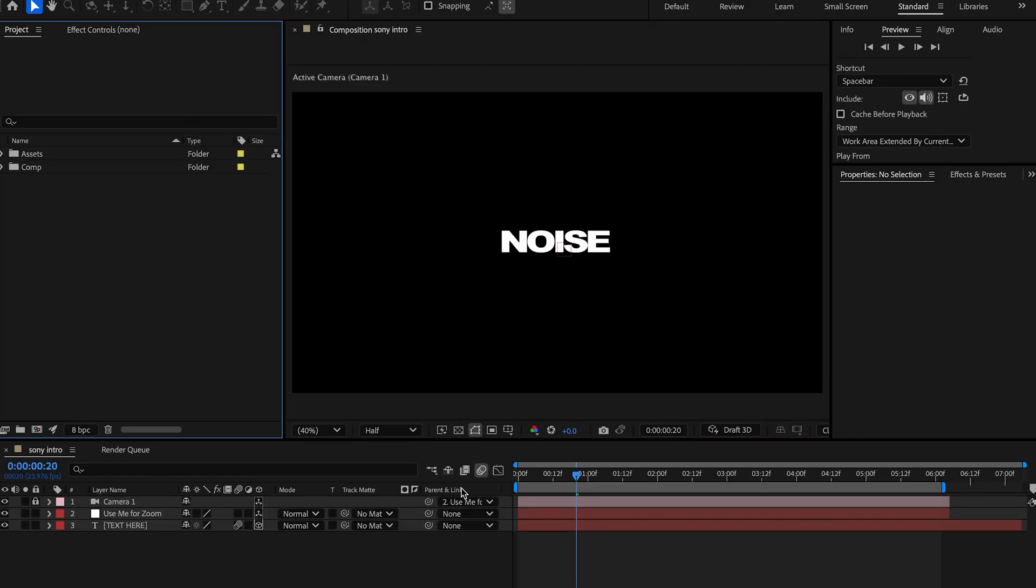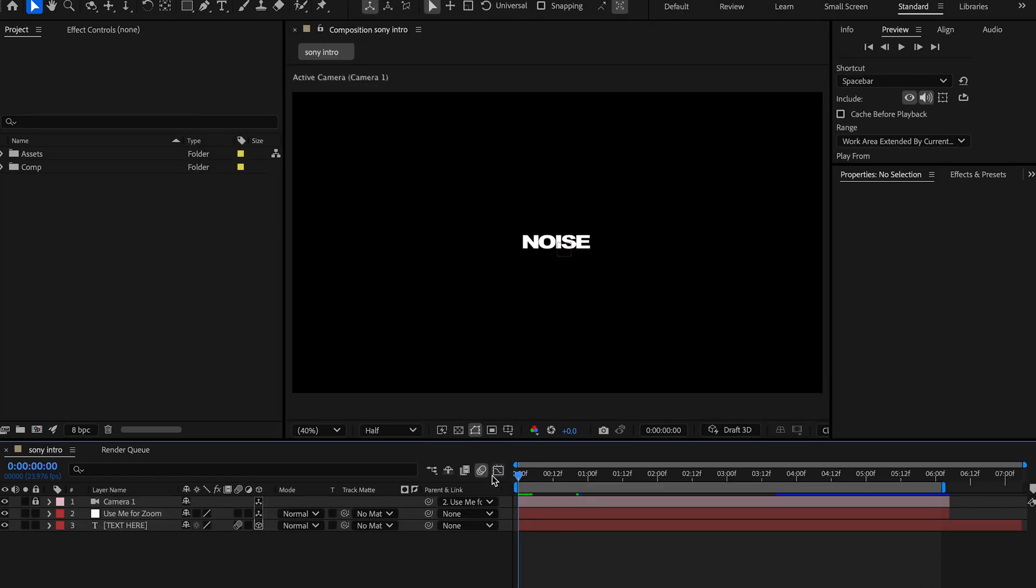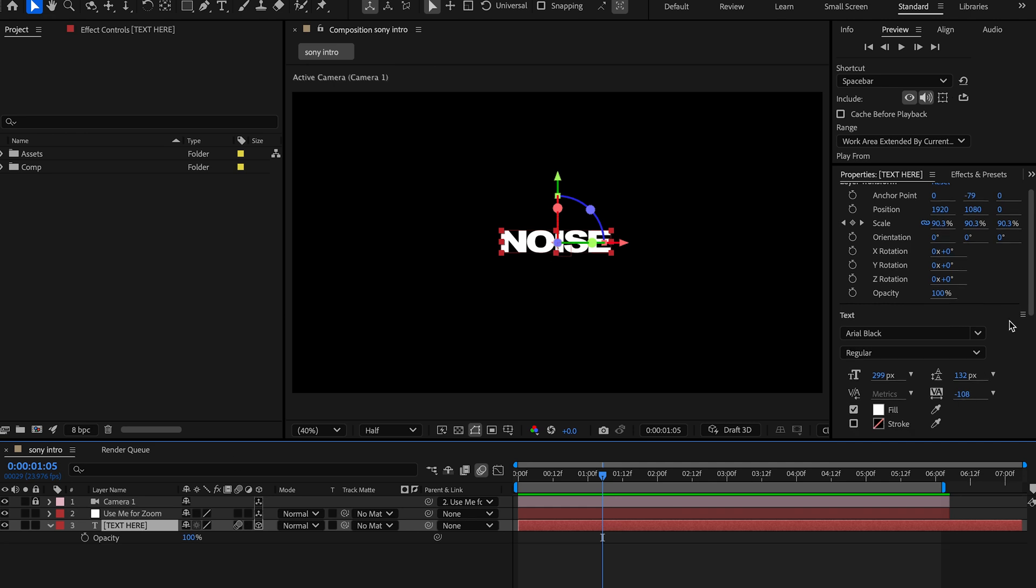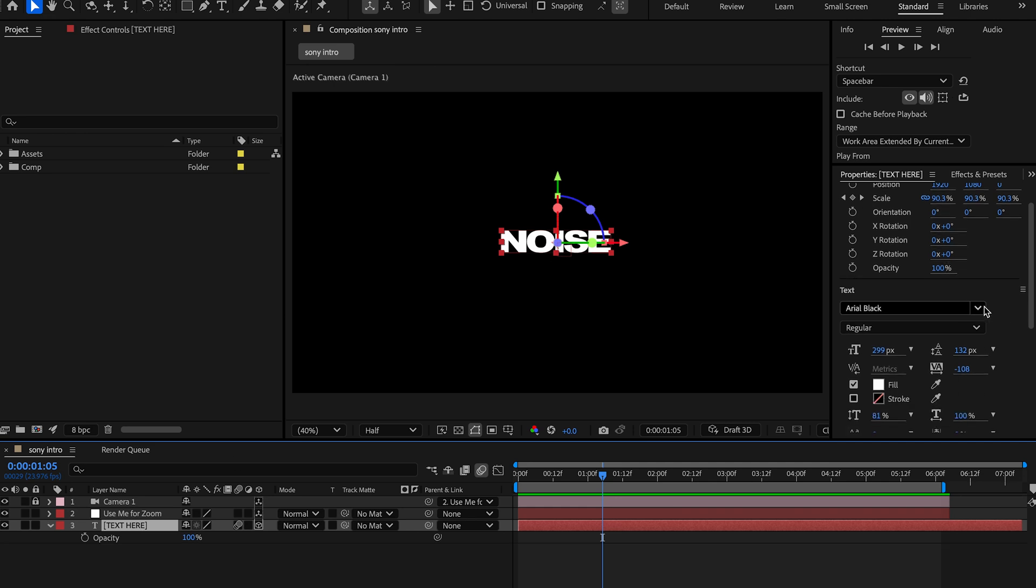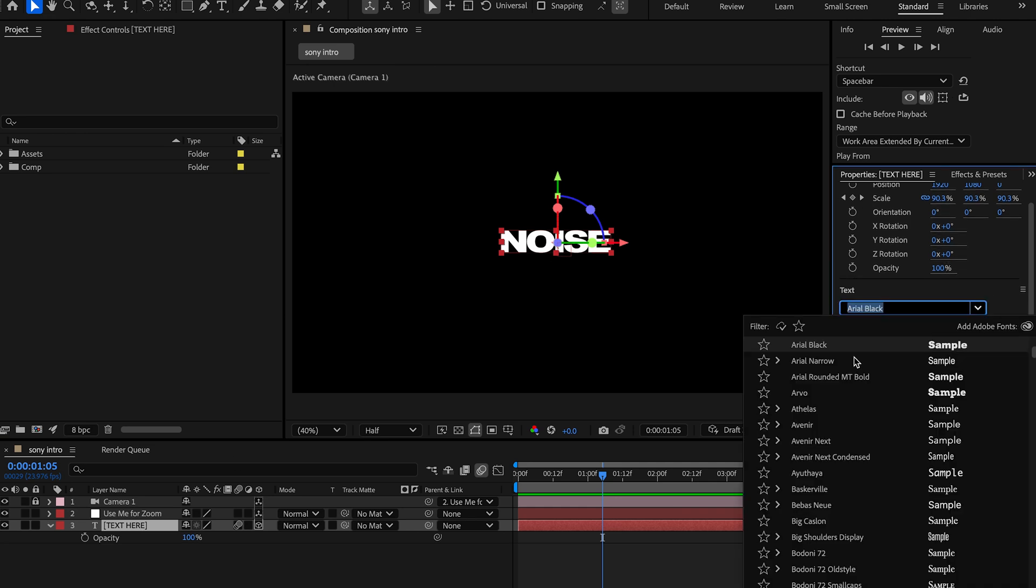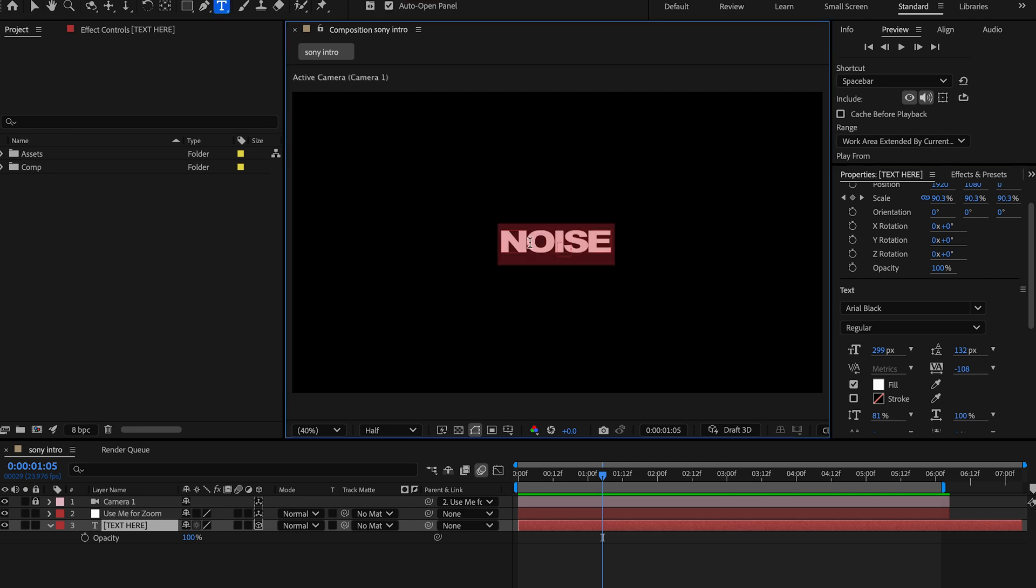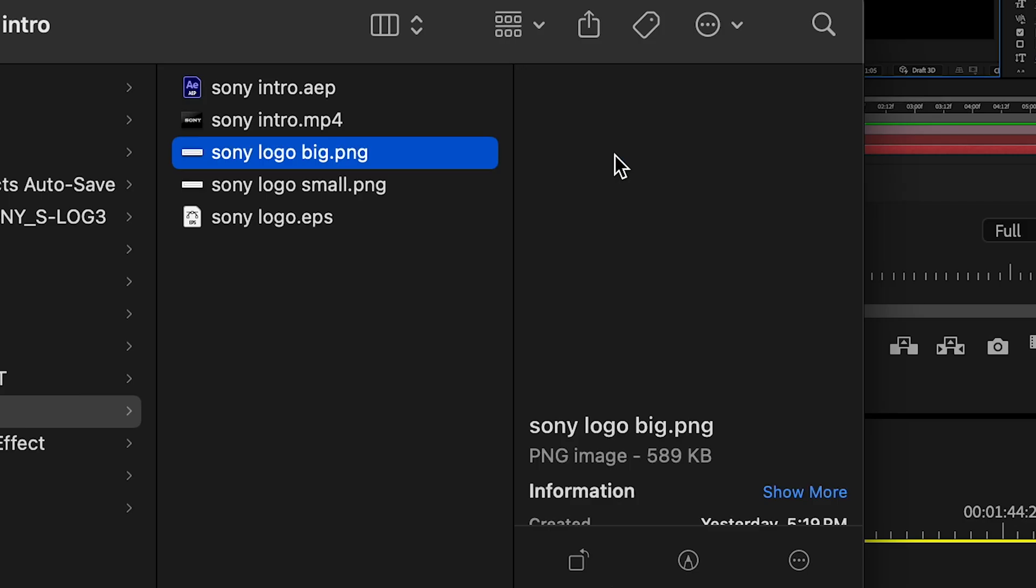Once you're in here you're going to see it's the same thing. We've got the text here and you can change this text to whatever you want. I used Arial Black as a standard font because everybody has this font.